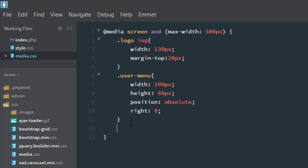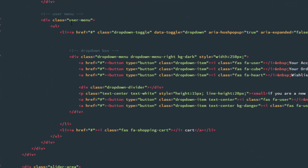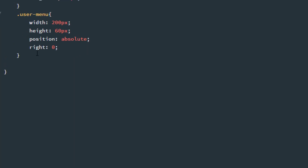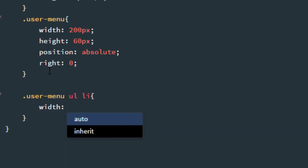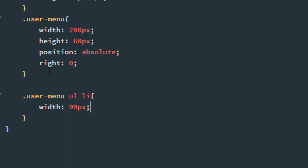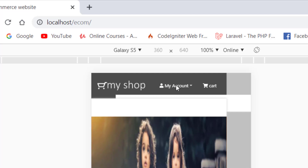And set the width of the li tags. Here is our user menu — under the ul we have li tags. So .user-menu ul li: width is 90 pixels. And set the font-size according to your mobile device — near about 12 pixels. Press Ctrl+S and save it and refresh. As you can see our user menu is also looking good — user account, user order and other things.